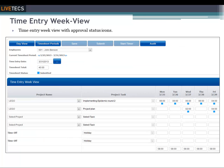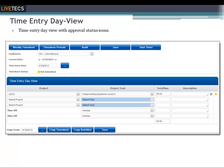Using the week view of time entry, the employee can enter daily timesheets with a full view of the whole week. The employee can then submit these time entries for approval by clicking on the submit button. Using the day view of time entry, the employee can enter daily timesheets with a full view of the entire day.